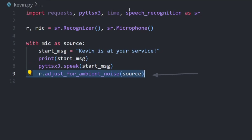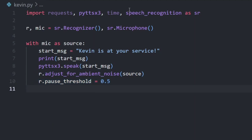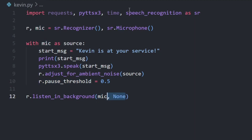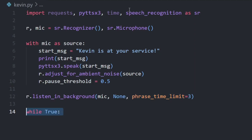To recognize and record voice. On start, it will print and speak the start message. To process audio properly, adjust audio to reduce noise, set pause threshold to 0.5 seconds — it represents the minimum length of silence that will register as the end of the phrase. Finally, listen to the microphone in the background.